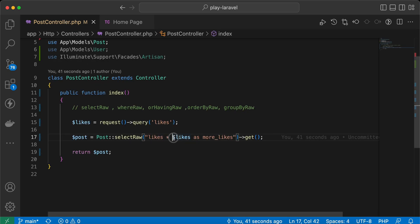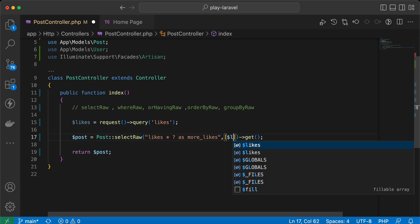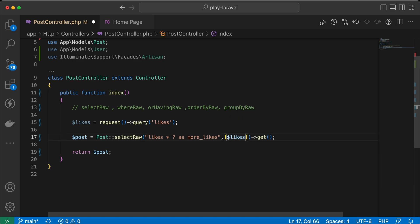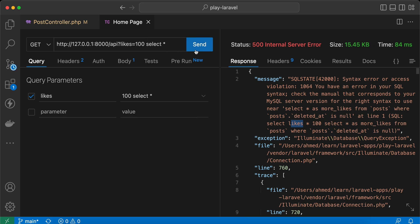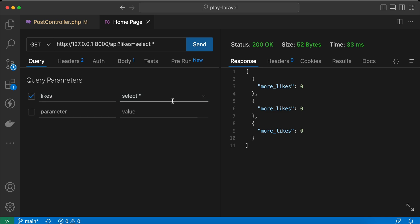So how can we avoid it? It's easy — we just add the dynamic value using a question mark `?` and pass its value as the second parameter in an array. I'll set it to `likes`. Now sending the request again, it works because it parses only the number.